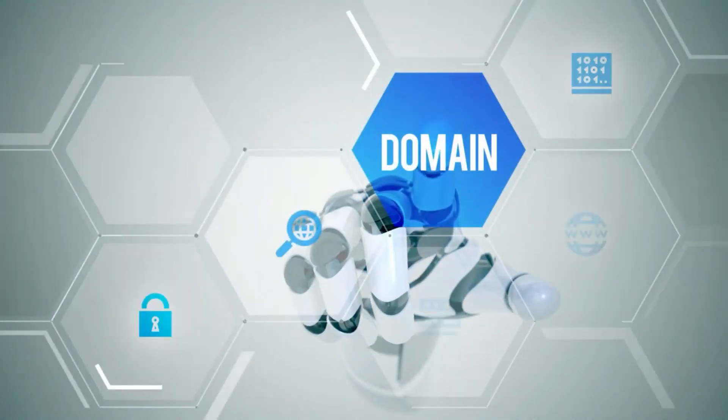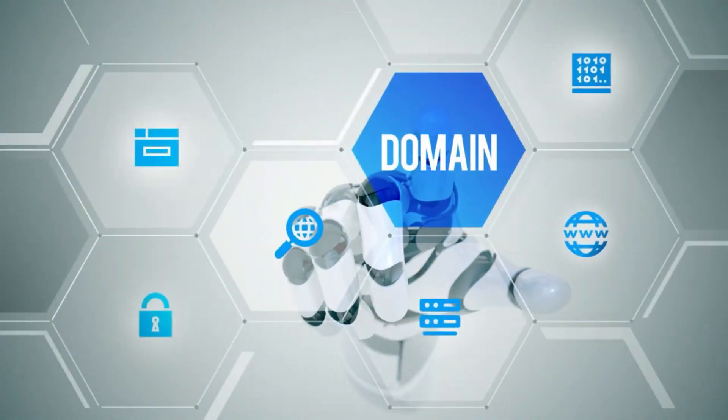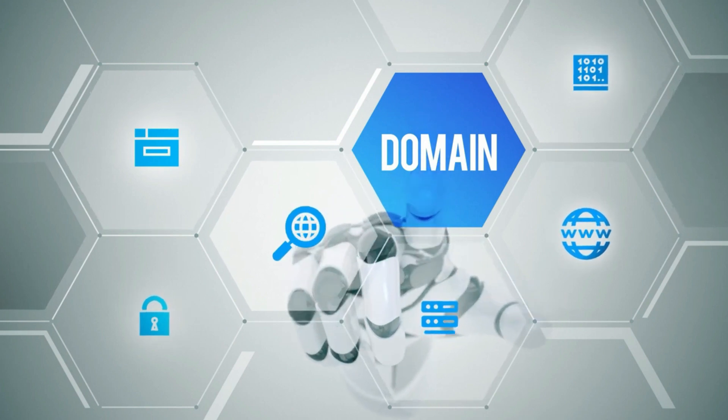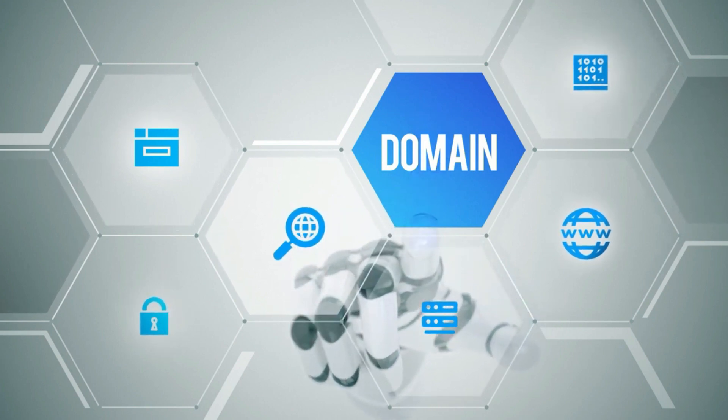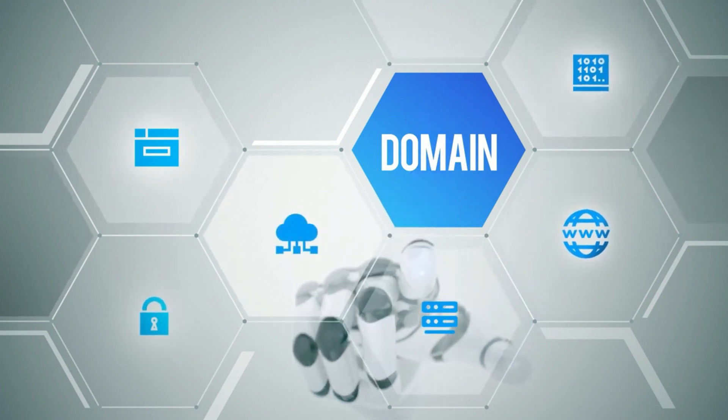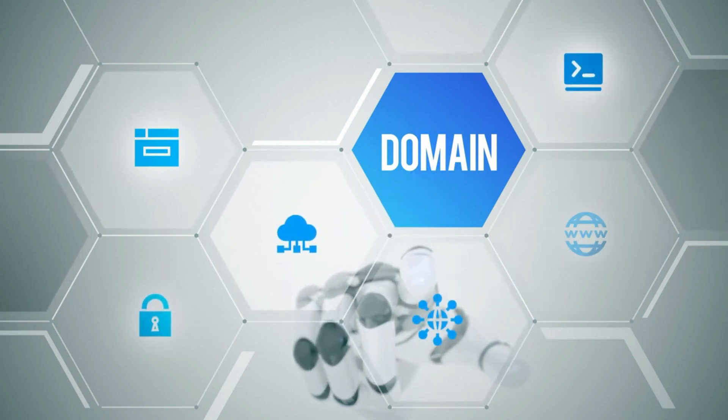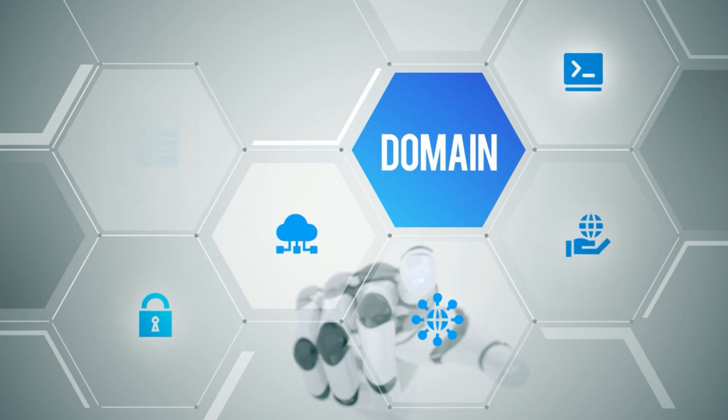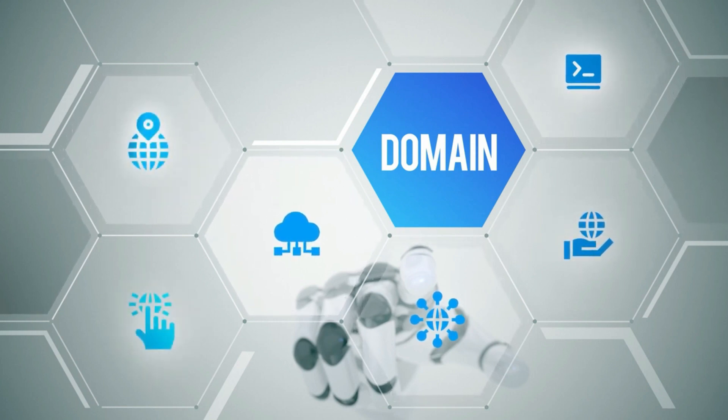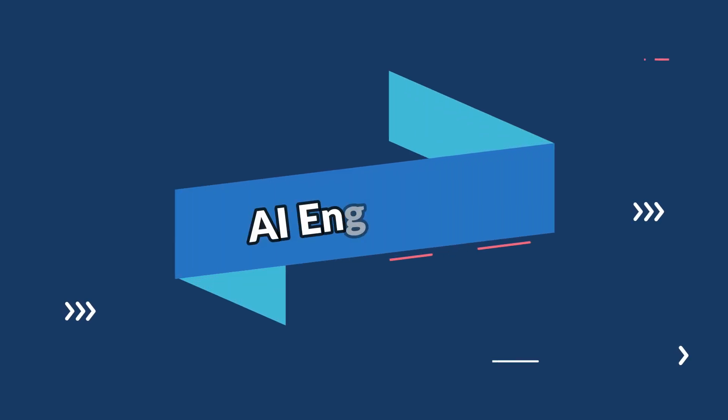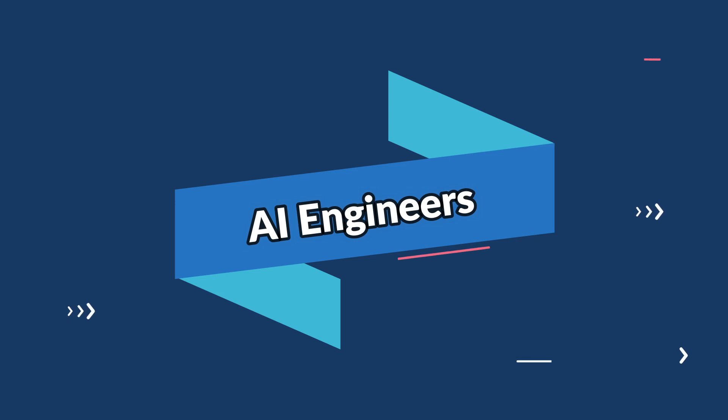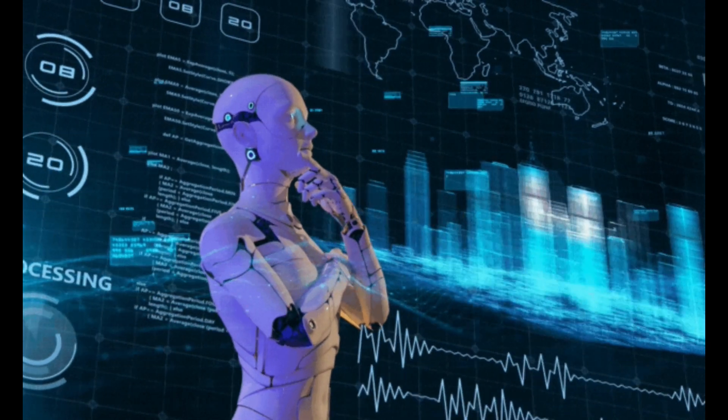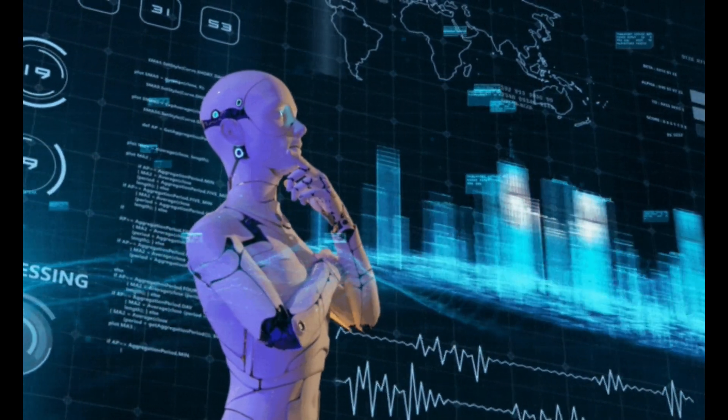Full stack developers command high entry-level salaries due to their ability to contribute across the entire development stack. And now the moment you've all been waiting for, the top spot on our list goes to AI engineers. With artificial intelligence revolutionizing industries, AI engineers are at the forefront of innovation.